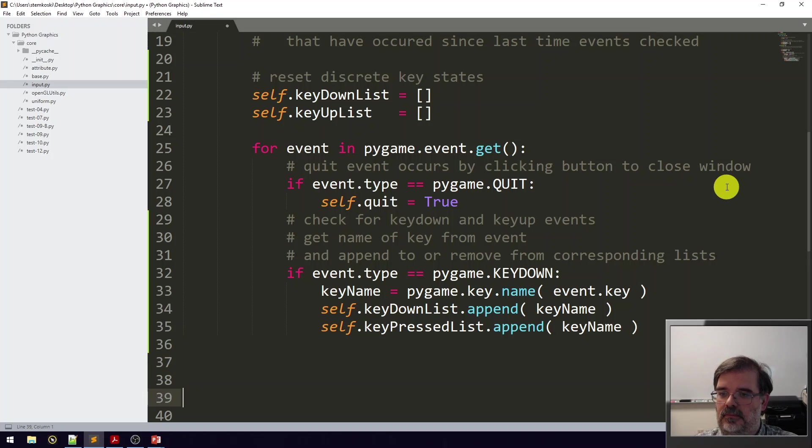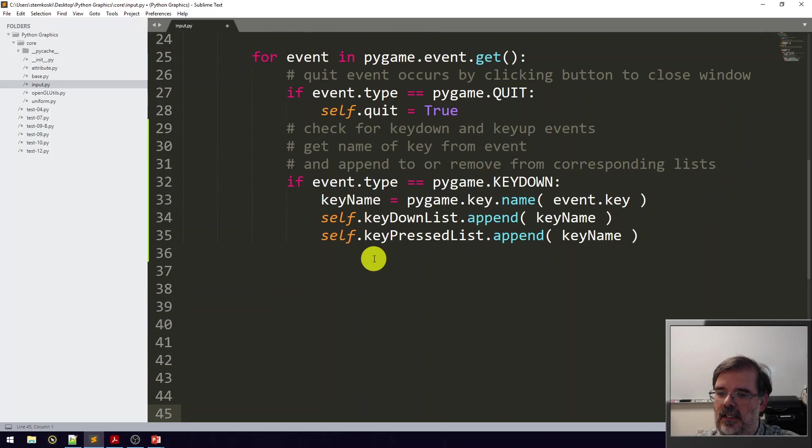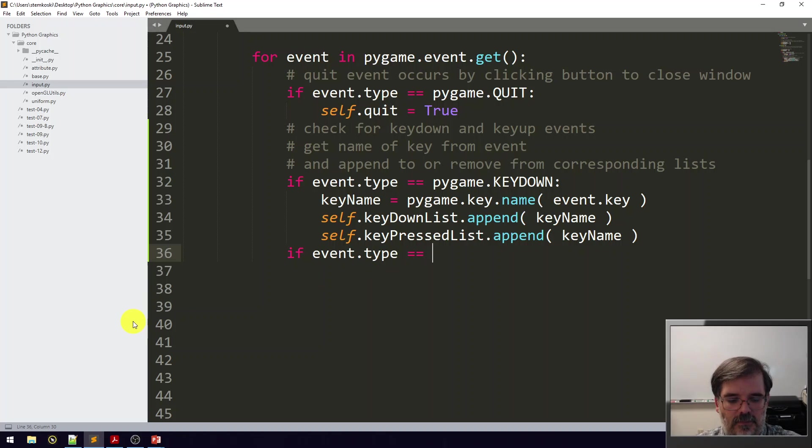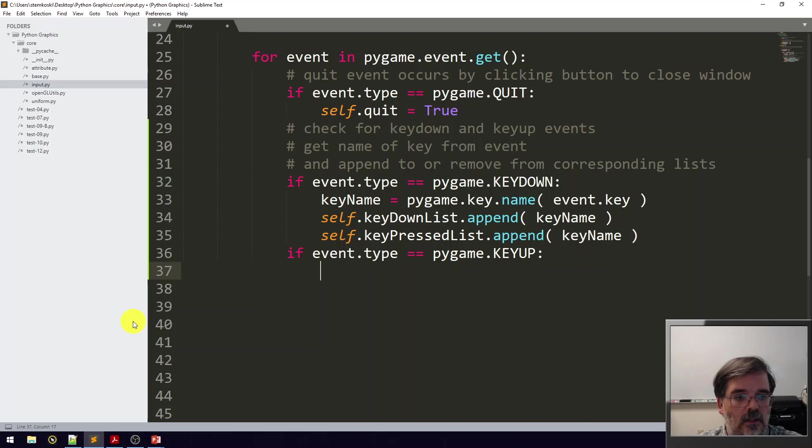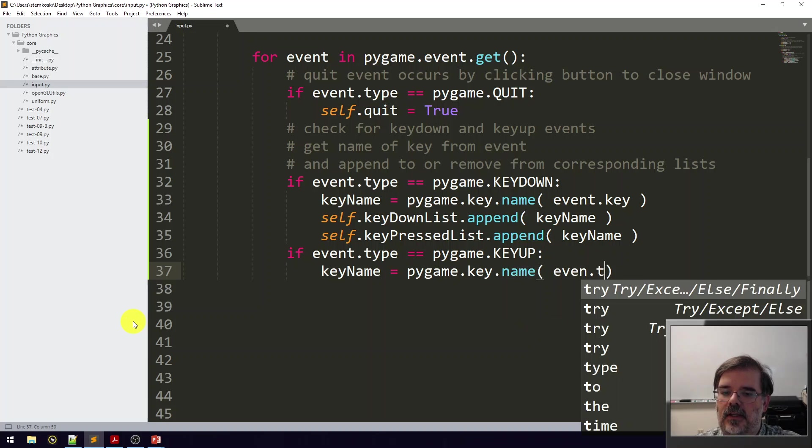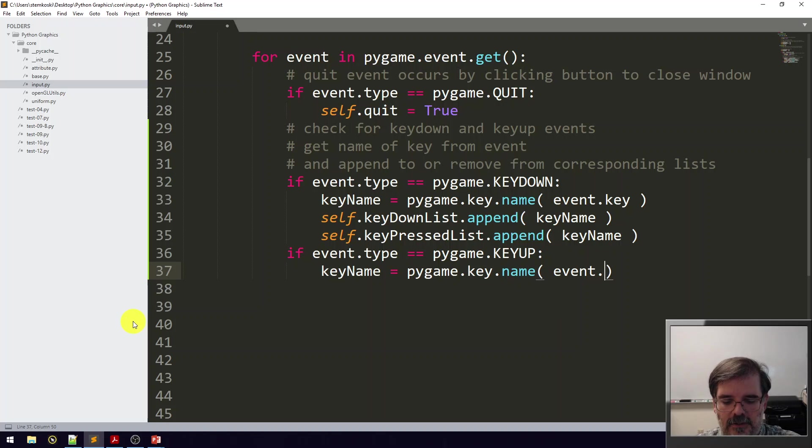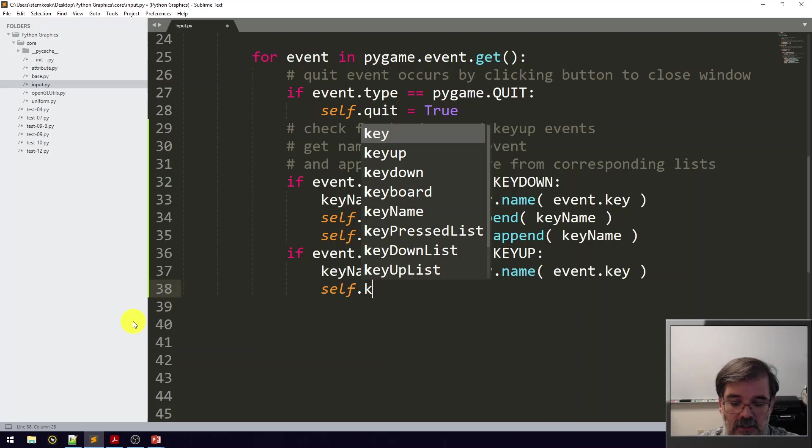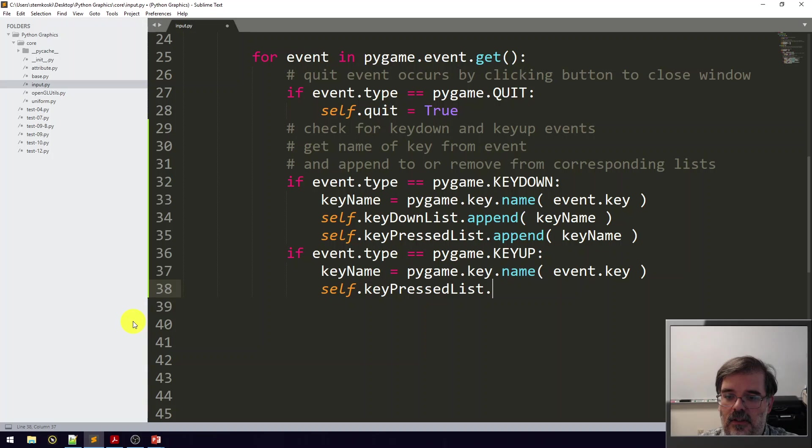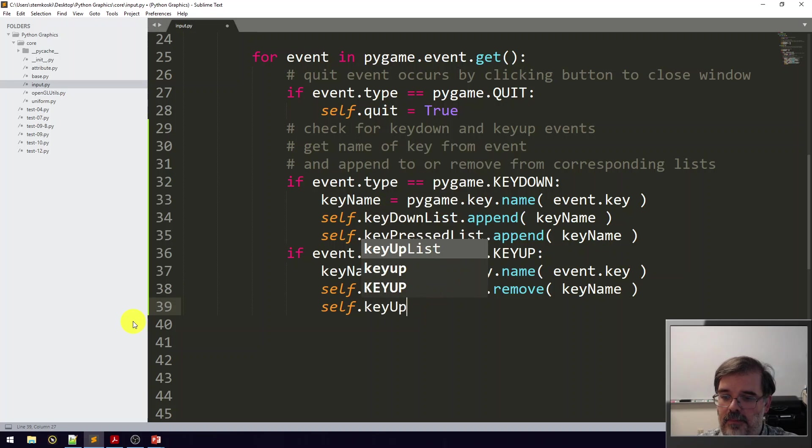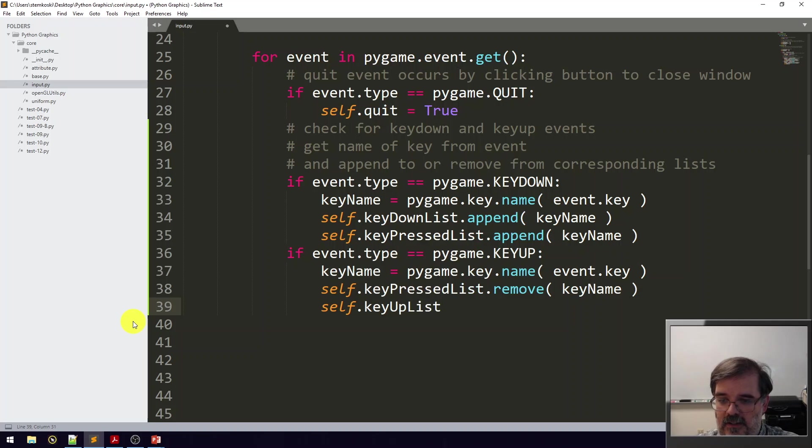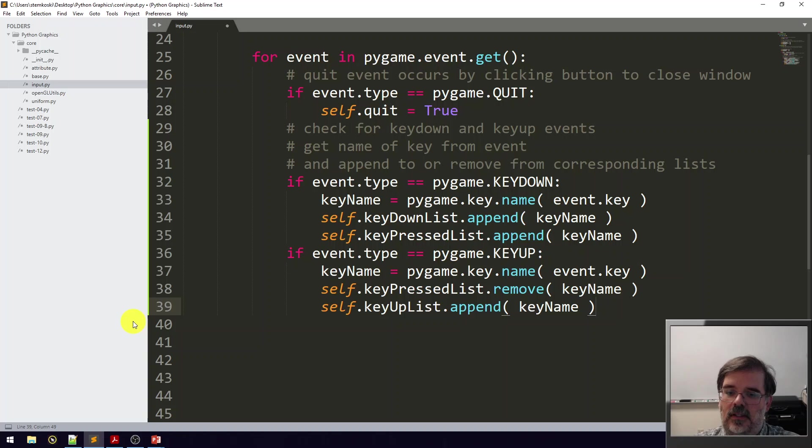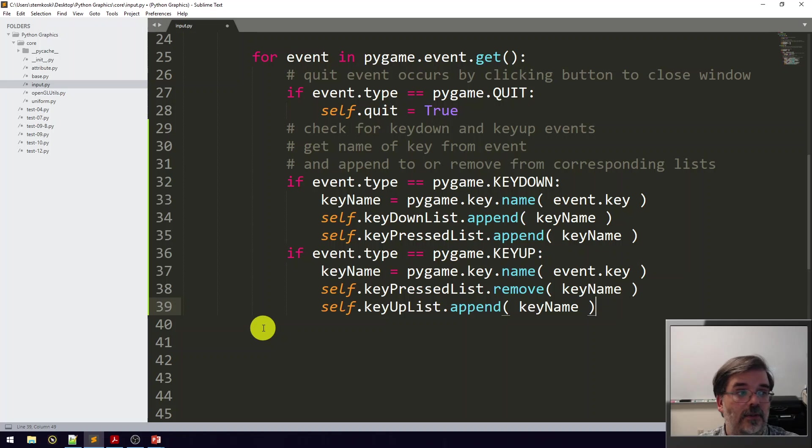Completely analogously, we need to handle the key up. If event.type equals pygame.KEYUP, once again we'll figure out the key name: keyName equals pygame.key.name event.key. In this case, since we've released the key, we need to remove it from the pressed list. So self.keyPressedList.remove the name of that key. Also, self.keyUpList, we'll append it to that list. Those lists, the key down list and key up list, are cleared, so this will only be true for one iteration of the game loop.